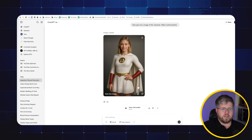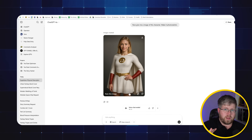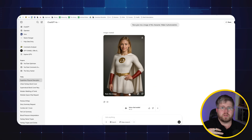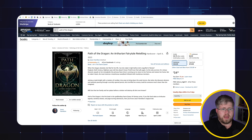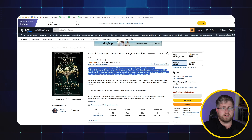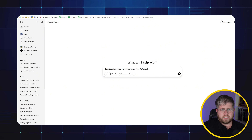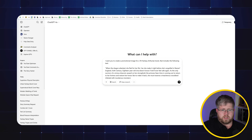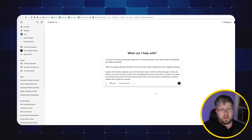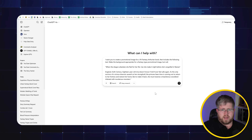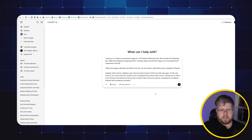I want to showcase just what this can do, including text — you can put whole sentences into this thing and have it accurately render that text. I'm going to go to one of my books, select the first paragraph, and go back to ChatGPT and say: I want you to create a promotional image for a YA fantasy Arthurian book that includes the following text — and I'll include that passage in quotes. Make the background appropriate for a fantasy promotional image but not so much that it overpowers the text.